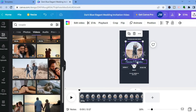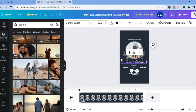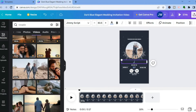To change the name displayed, tap on the text section. Once you've highlighted the text, you can type in the name of the couple.